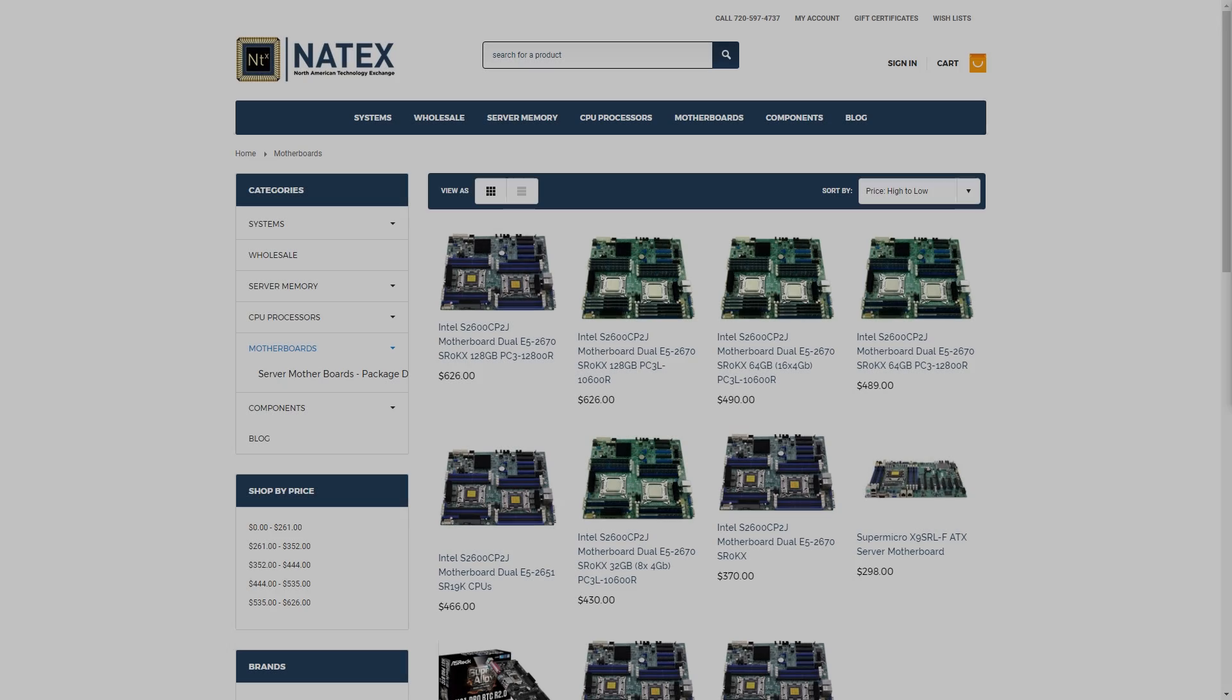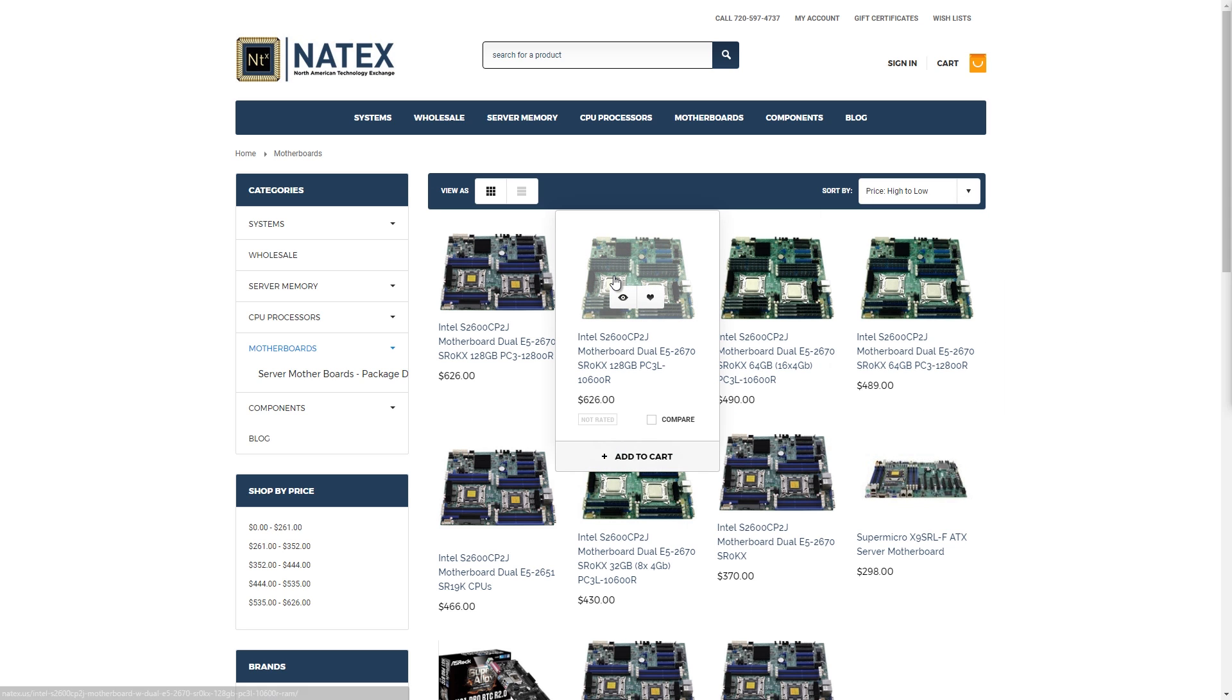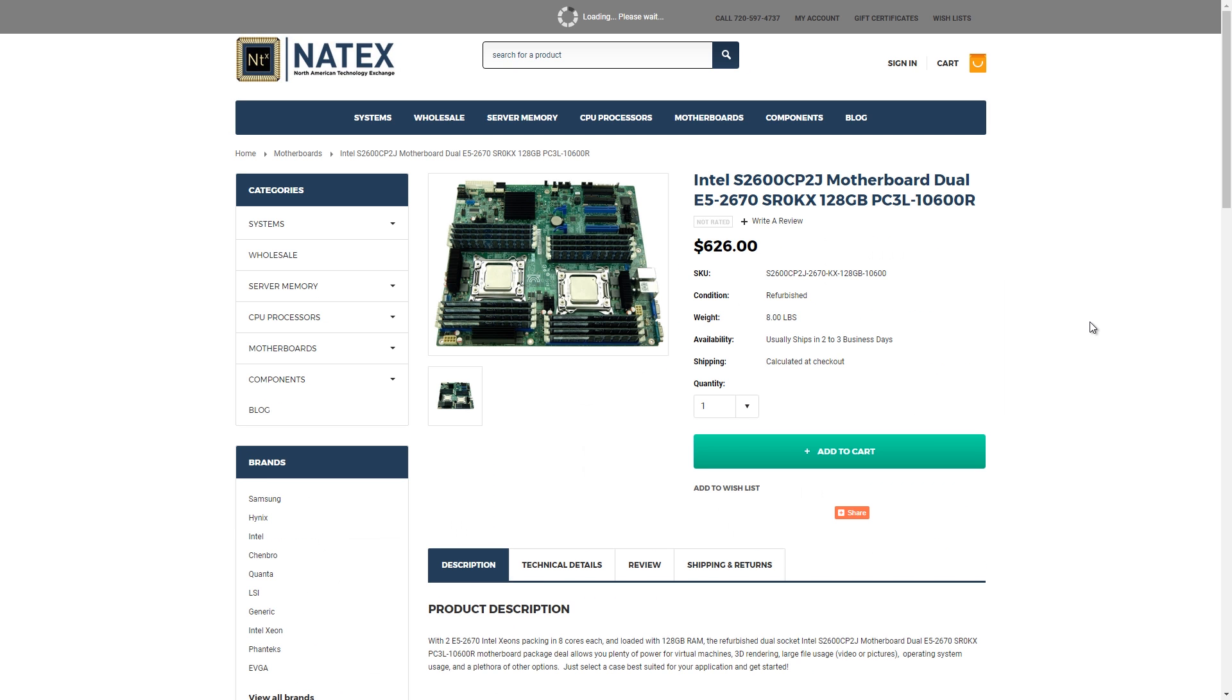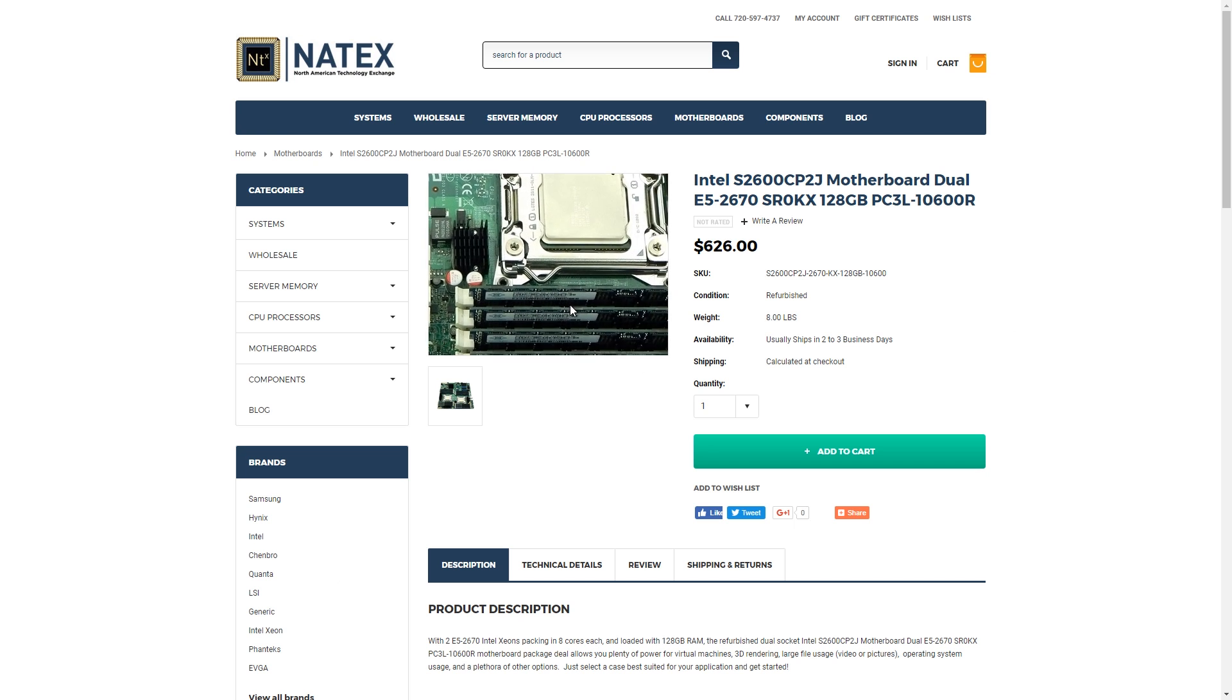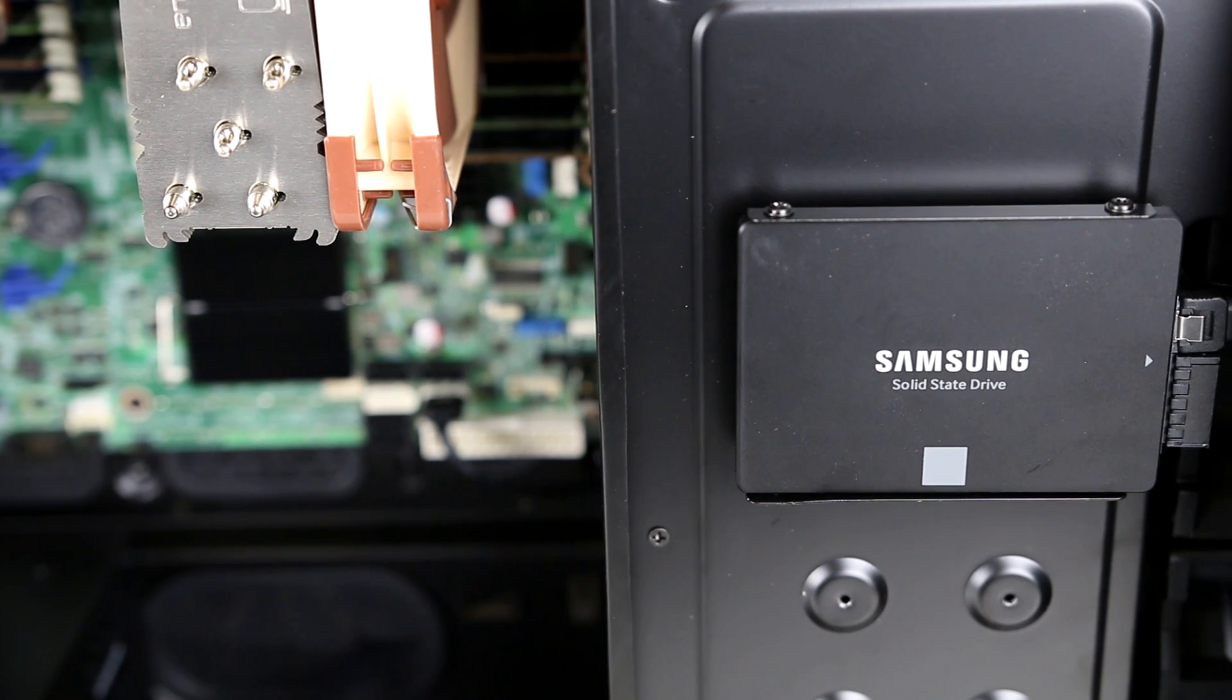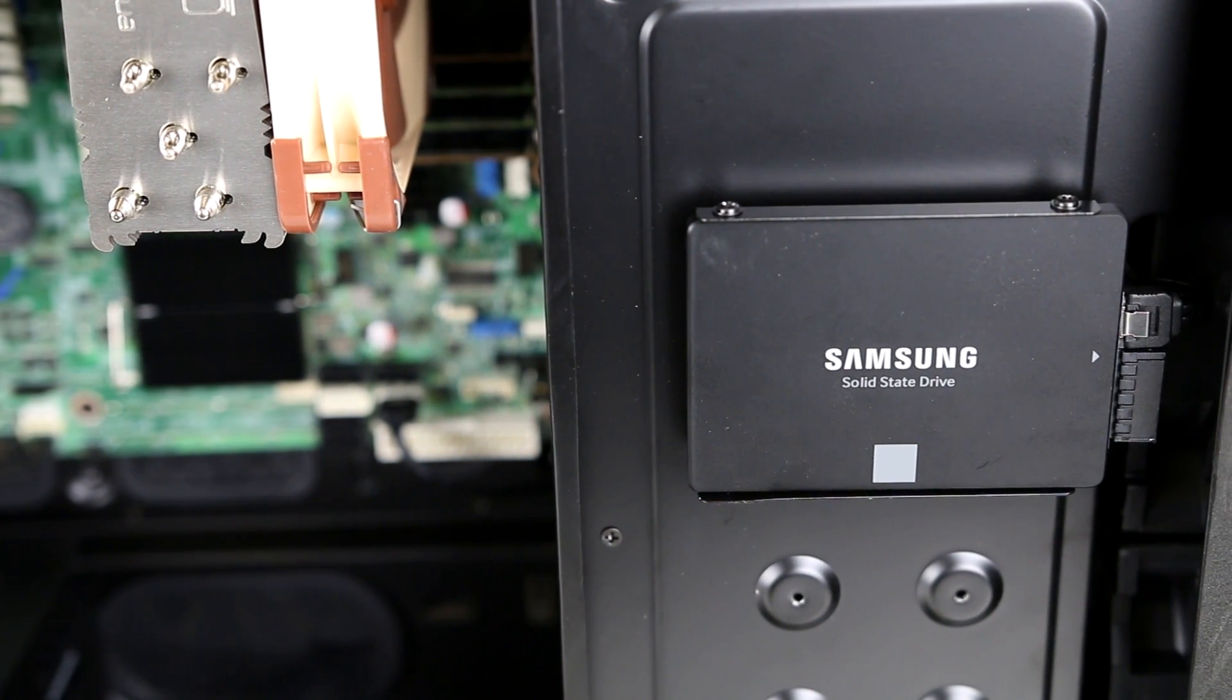I was actually looking at buying all of these parts separately on eBay, but then I found that I could buy them together as a bundle for $500 AUD cheaper, so I went with that. I got the bundle from Natex.us, I'll leave a link in the description. I also got a 1TB Samsung 850 EVO SSD.